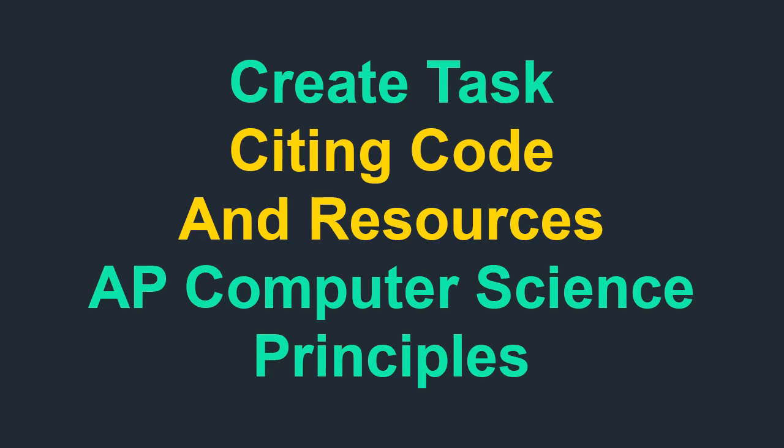In this tutorial, you'll learn how to cite three kinds of resources for the AP Computer Science Principles Create Task. To learn about this Create Task plagiarism policy and more about when to cite resources, check out resource number four in the video description.